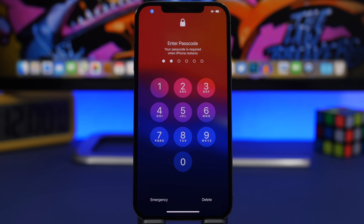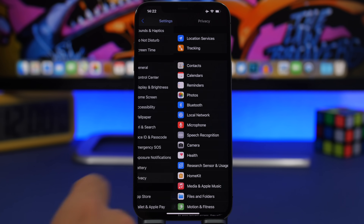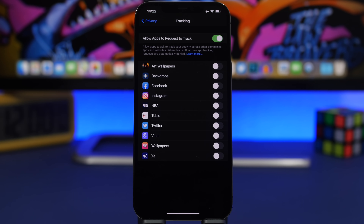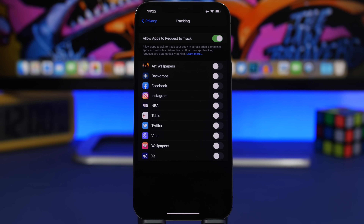When going to Settings and then Privacy and Tracking, you'll see the text here has been updated. The anti-tracking feature introduced with iOS 14.5 made a lot of headlines. The text now explains more clearly what it does, so you can see everything here in detail and even learn more about the anti-tracking feature.